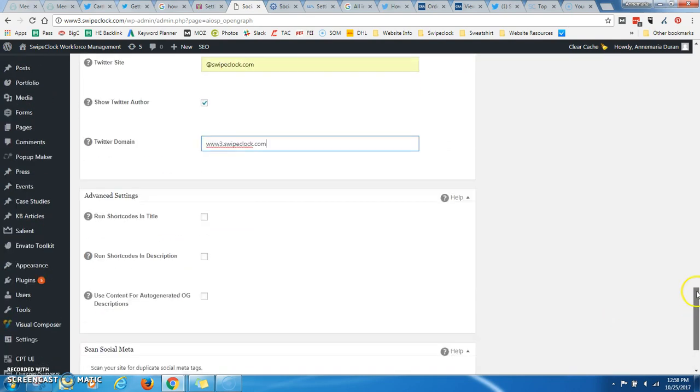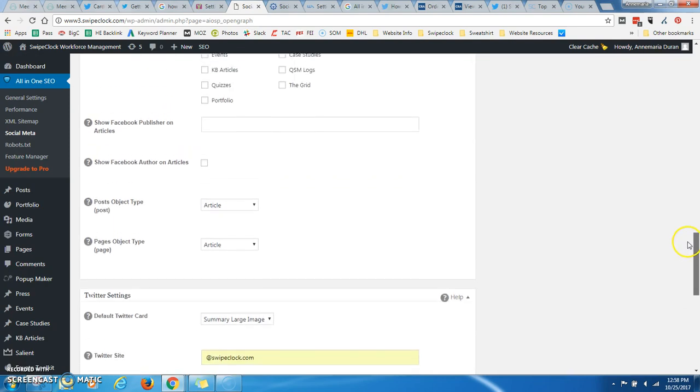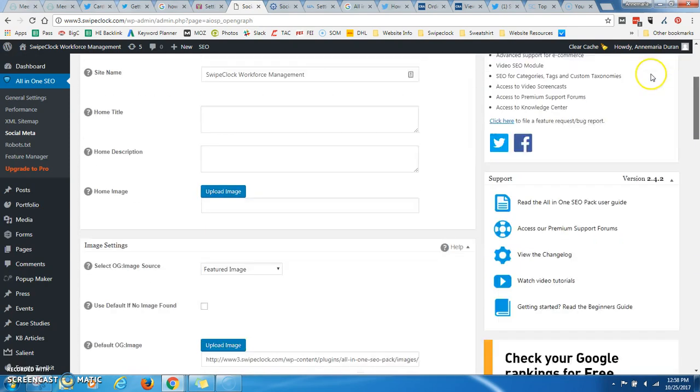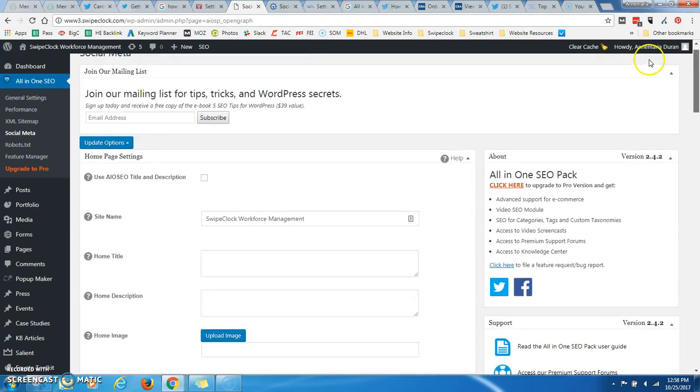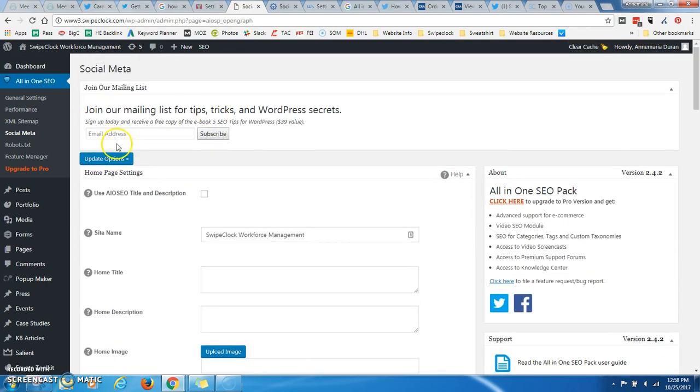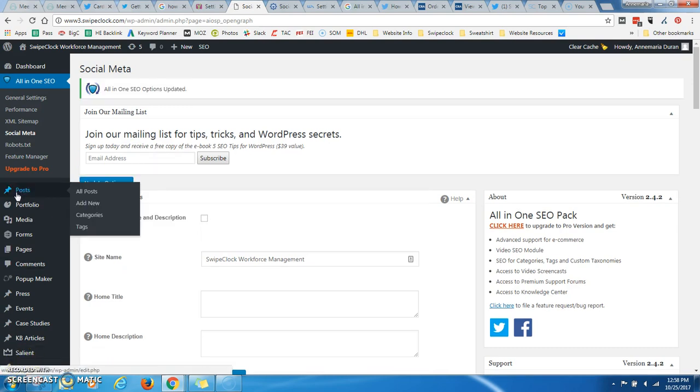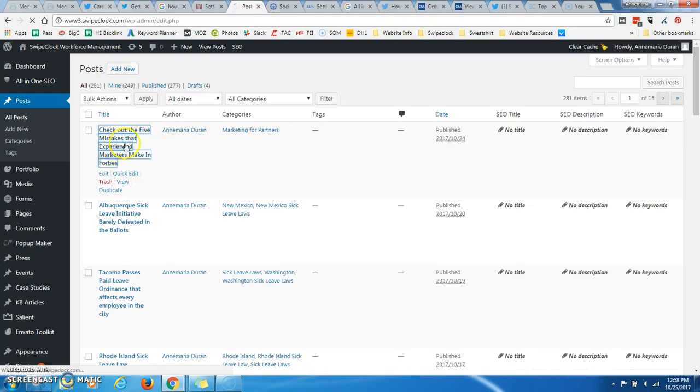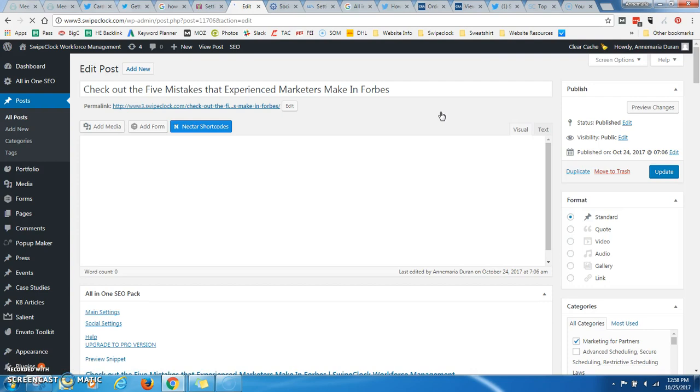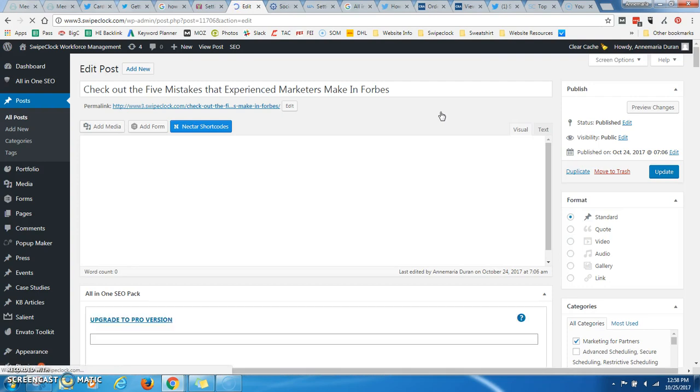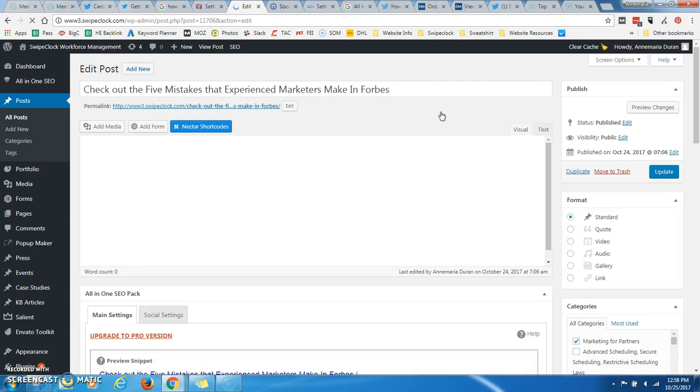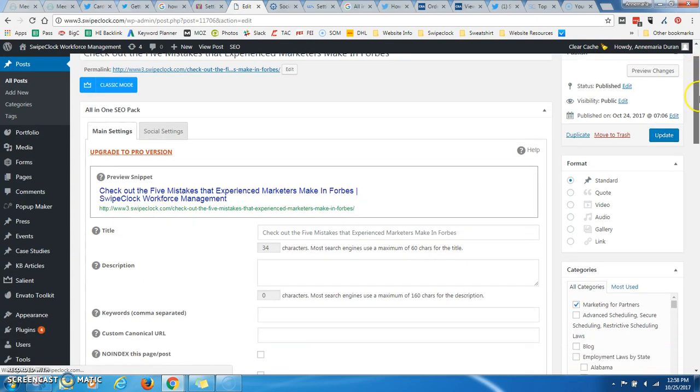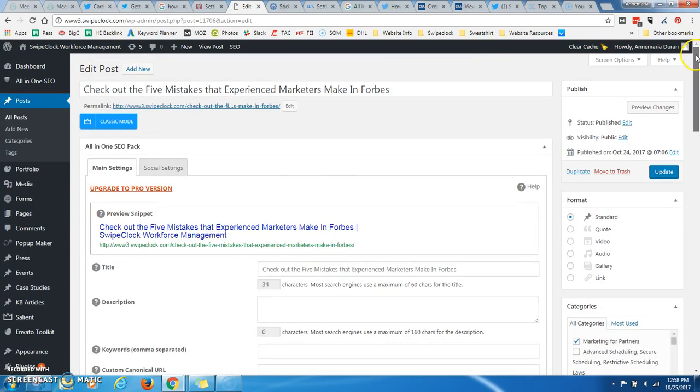Now there are other settings. There are things here you can do with Facebook. I haven't explored those, so I'm just doing this tutorial on Twitter. So you're going to update your options, and now I'm going to go to my posts. I'm just going to click on my posts. I only need to do these steps one time, so I only have to pick any of my posts, and it's going to make this live for all of it.